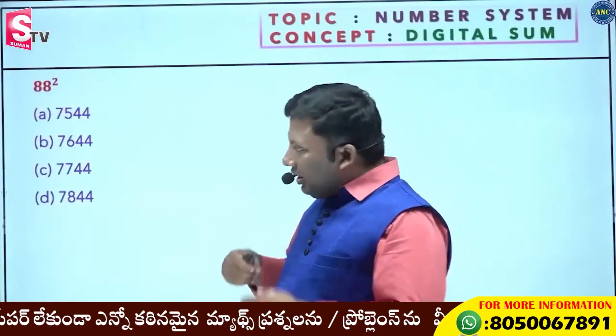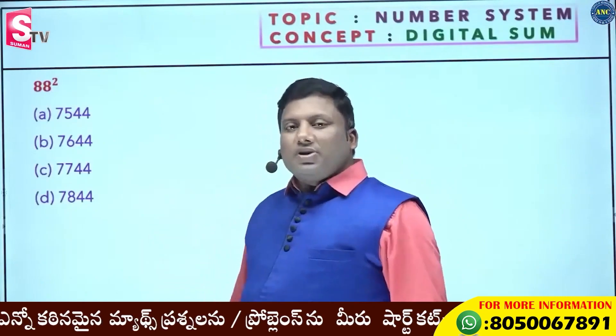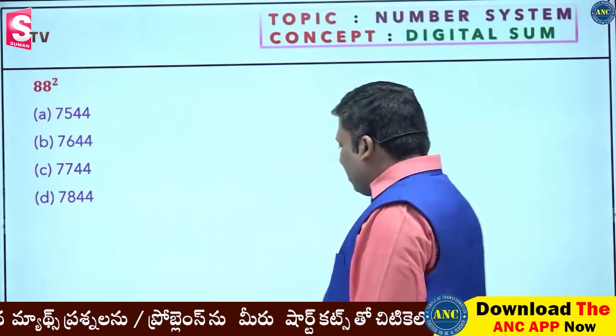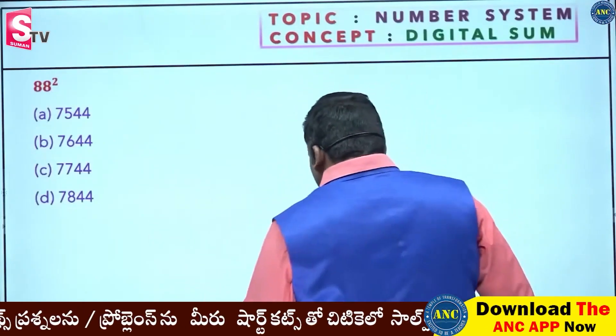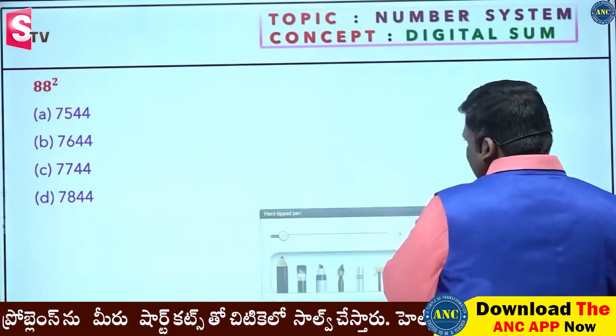Now, we have to look at the answer options. We have multiple methods.